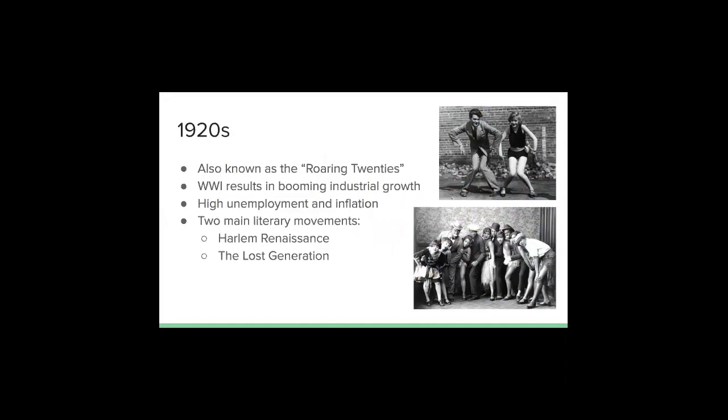During this time, also known as the early 20s, a lot of veterans, war heroes, and soldiers were coming back from World War I. Due to the booming of people coming back, there was a result in contextual growth. There were also high unemployment rates and inflation because a lot of the soldiers couldn't find work coming back from the war.